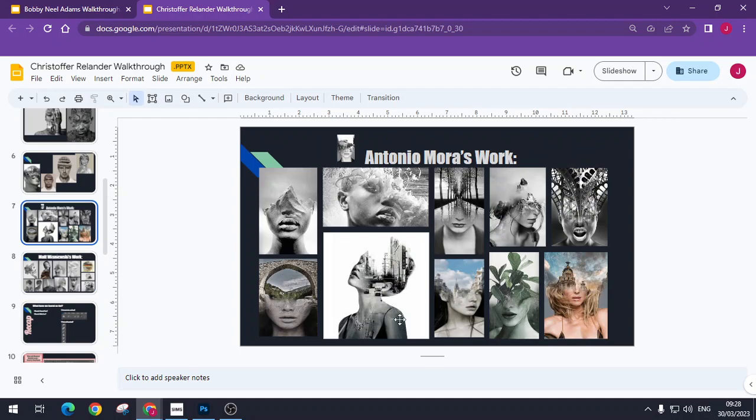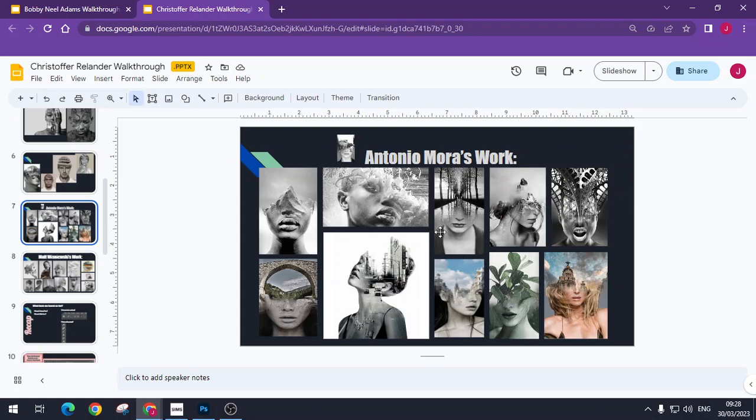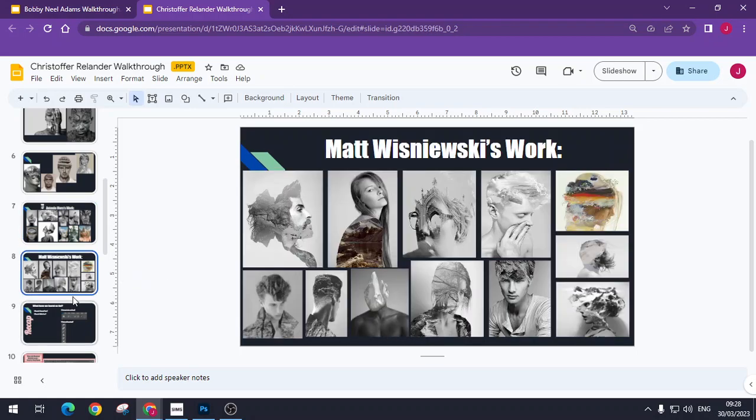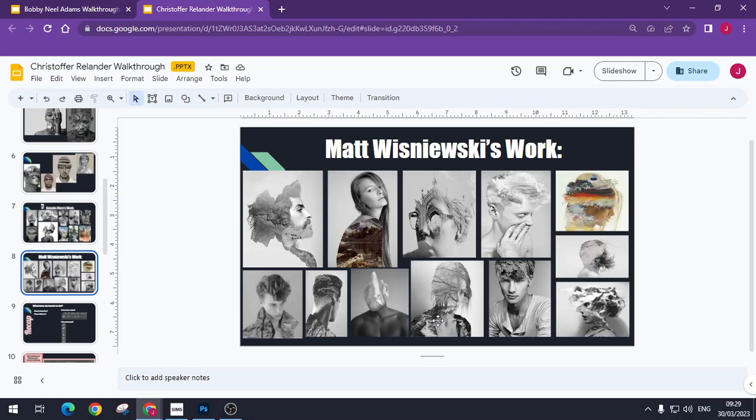Whereas Matt Wisniewski, he looks at a lot of buildings and the buildings become shapes and part of the overall image. Antonio Moira does something similar. He kind of cuts off the top of the head and replaces them with buildings merged really awkwardly.